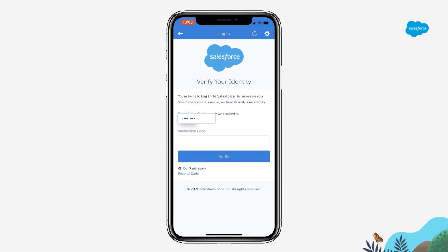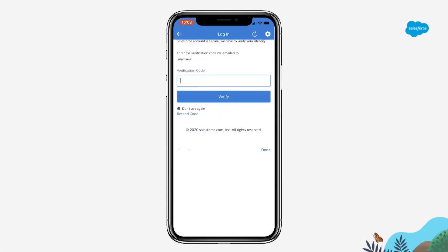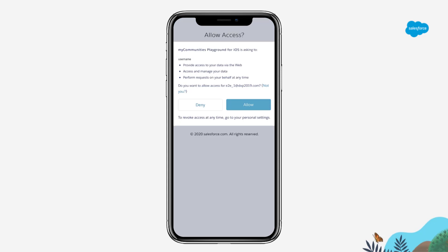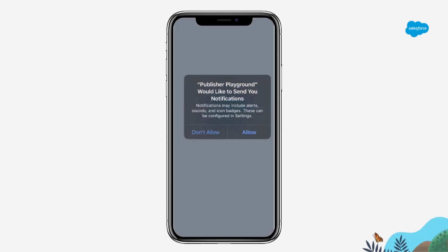If prompted, enter in the passcode that is texted or emailed to you. Click Allow. Click Allow if you would like the Playground app to send you notifications from the app. If not, click Don't Allow.